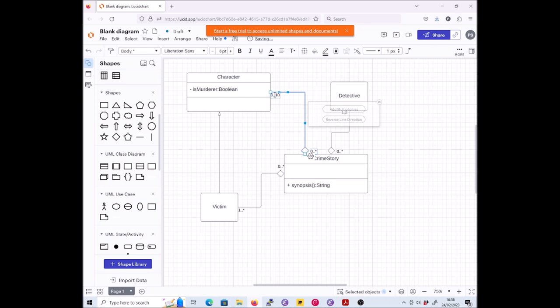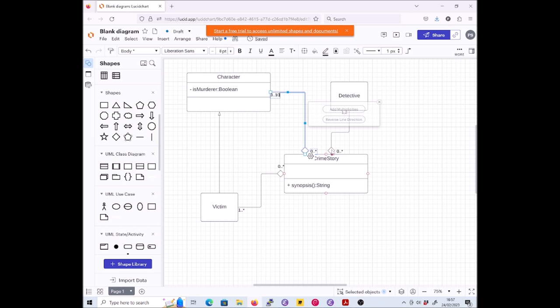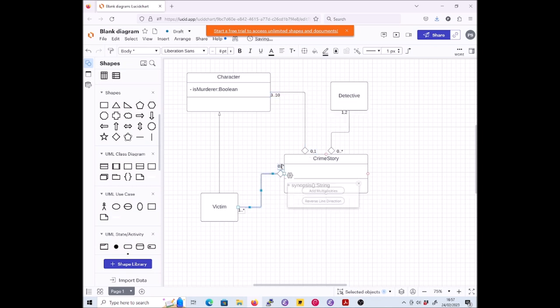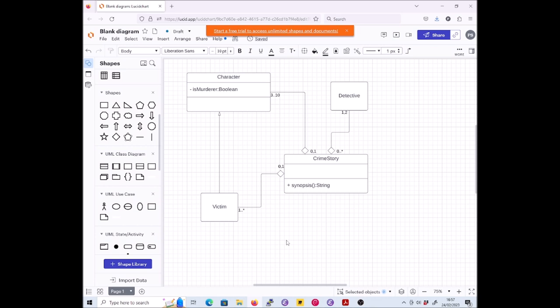And between three and ten characters - that's this association here, and this is going to get replaced by three dot dot ten. Between three and ten. Now a detective can be in more than one crime story - zero dot dot star, that's fine. It doesn't say the detective has to be in at least one crime story, so zero dot dot star is probably fine. Victims and characters can be in at most one, so now this has really got to be zero comma one. Zero dot dot one would have been fine as well, but zero comma one is slightly fewer characters, so let's go with that. That might be 40 marks. You might want to read through this and just check that you haven't made any mistakes.